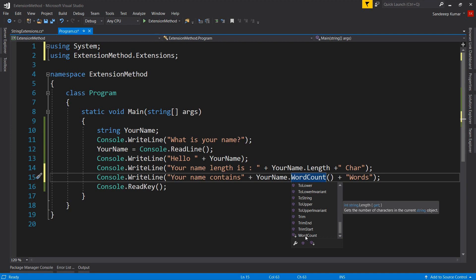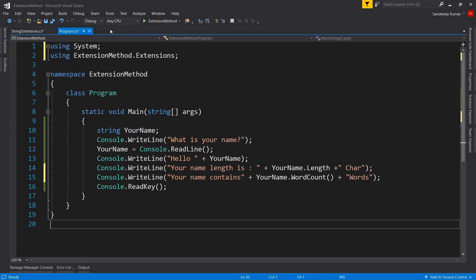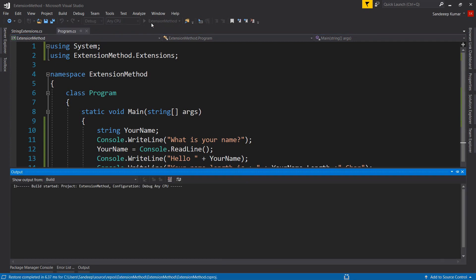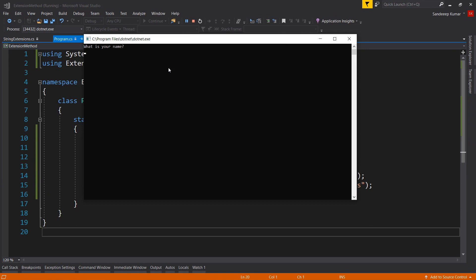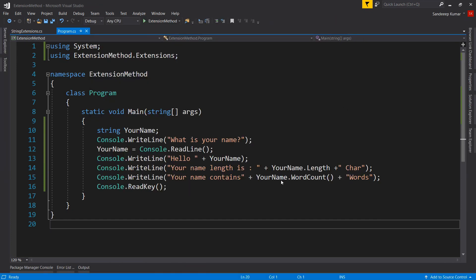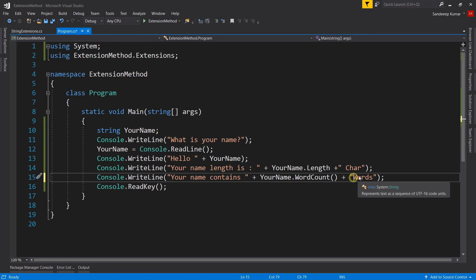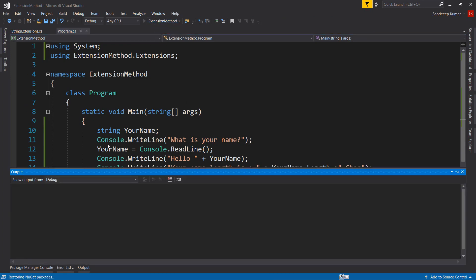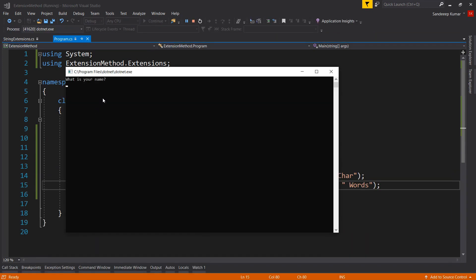You can easily extend any type and add your own methods without modifying that type. Let's run our application and provide a name — it's displaying the word count. Let's add some spaces before and after the count and rerun. It's displaying the word count in the name using the extension method.